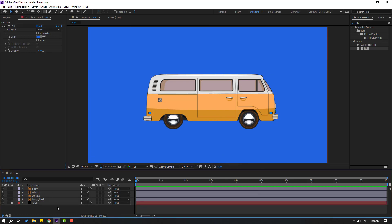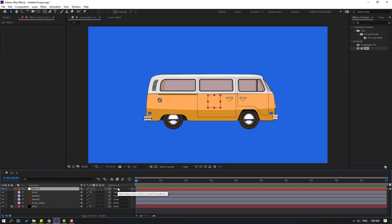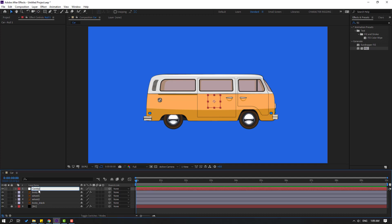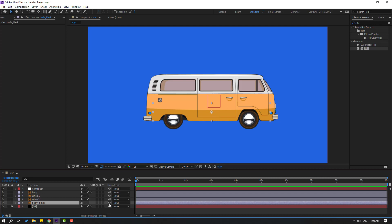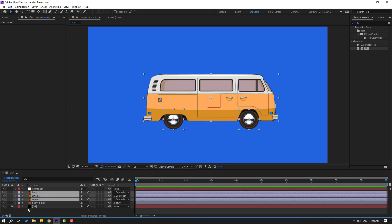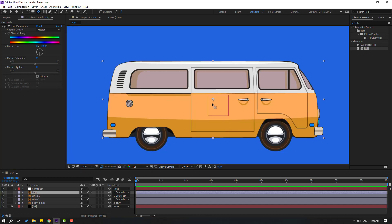Now let's create a new null object to control the car. Right mouse, New, Null Object. Move the anchor point to center — hold Control and double-click the pan-behind icon. Click the selection tool and rename it 'controller'. Select the car back, go to solo, and link shadows and body to the null. Select wheel 2 and wheel 1, also body, and link them to the null object. Select body and use the pan-behind tool to move the anchor point down.